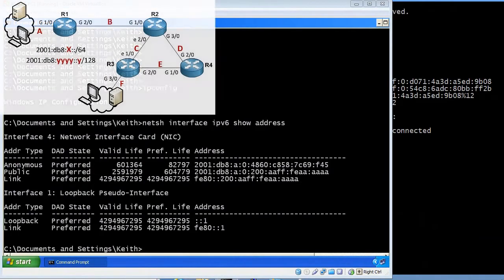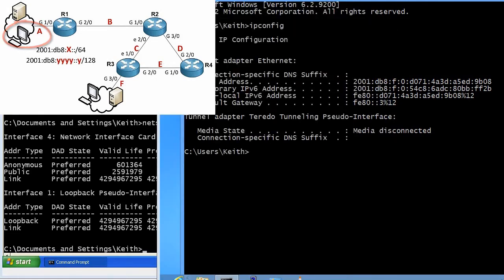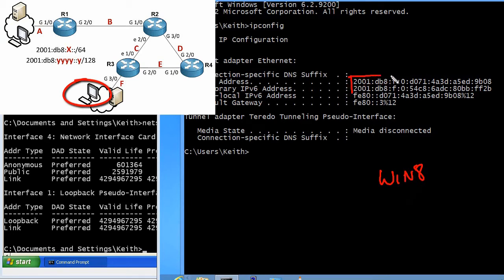To actually test the multicast, I statically configured R2 to let it know that it's a rendezvous point, but we haven't told the rest of the network. I have a Windows XP box on the A subnet, just off to the left of R1, and a Windows 8 machine on the F subnet, off the Gig 3.0 interface hanging off of R3.